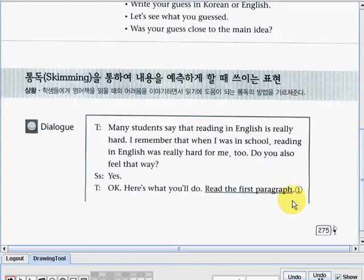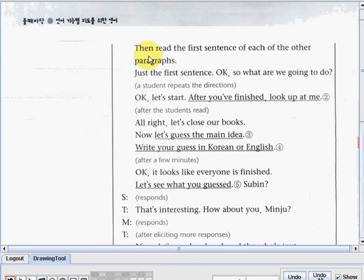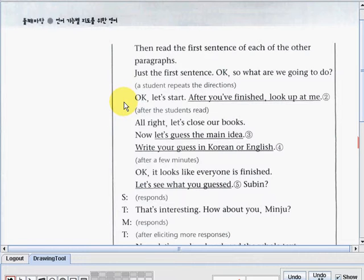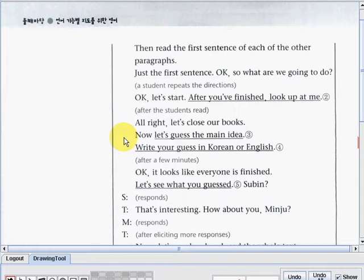'Okay, here's what you'll do: read the first paragraph, then read the first sentence of each of the other paragraphs — just the first sentence, okay. So what are we going to do?' A student then repeats the directions. 'Okay, let's see. Start. After you've finished, look up at me.'